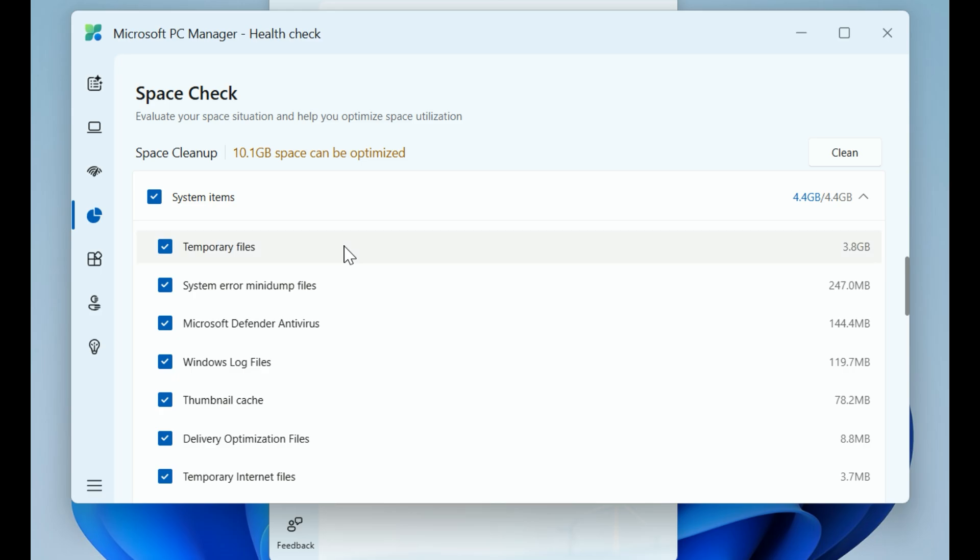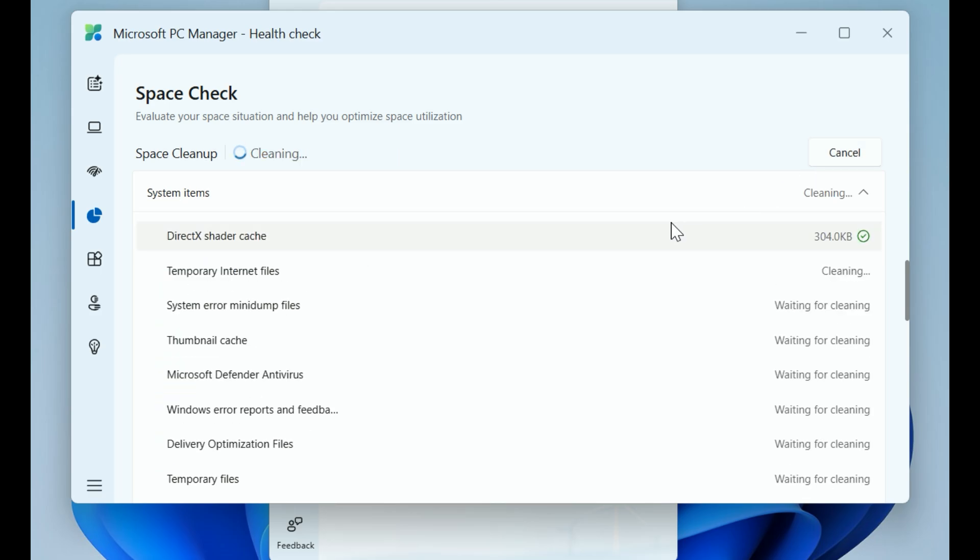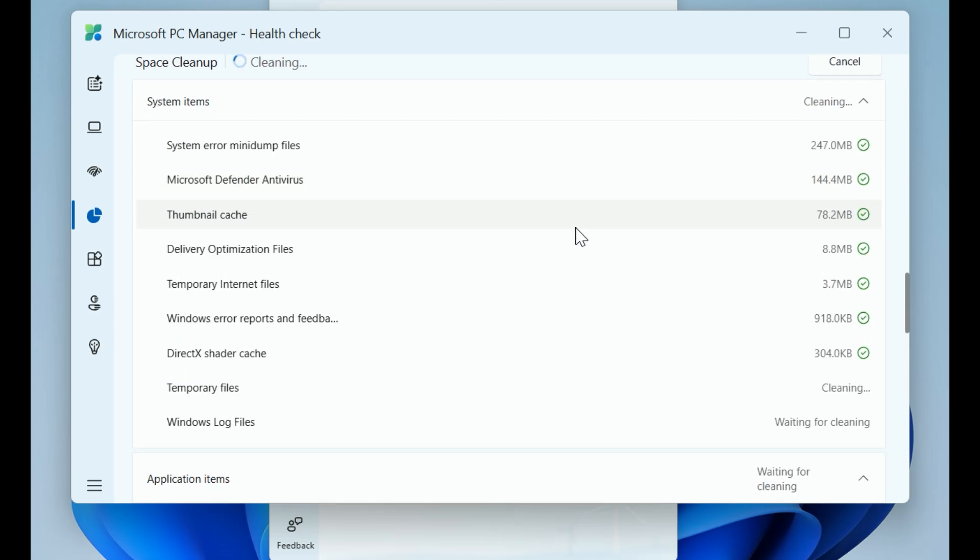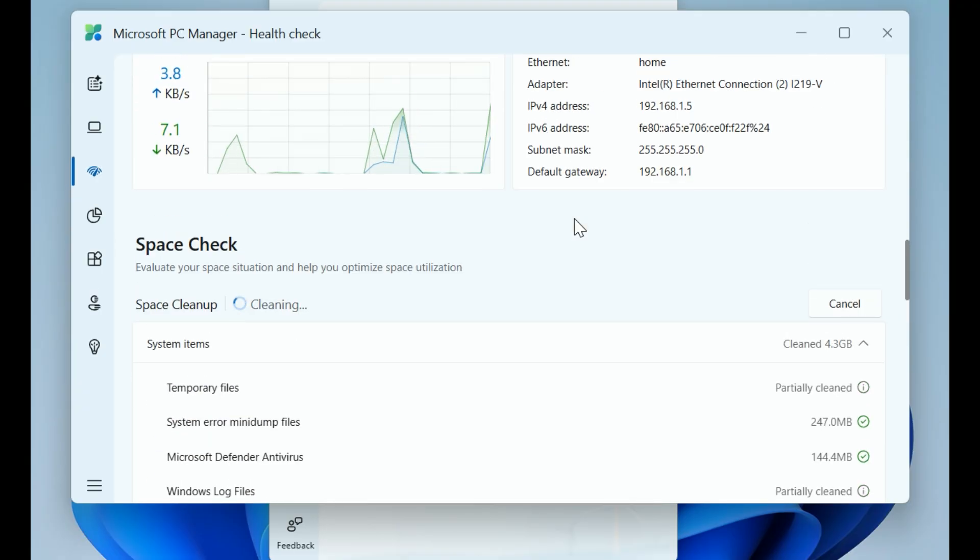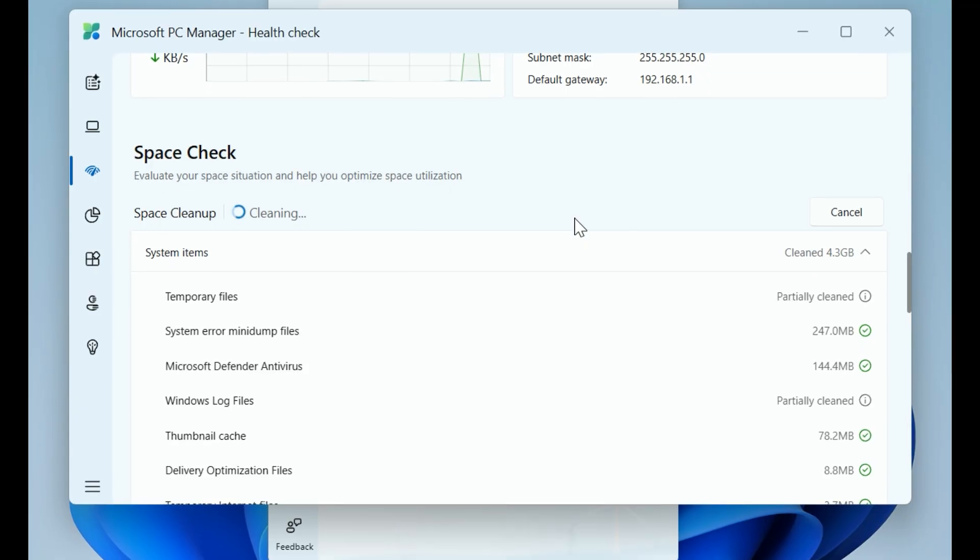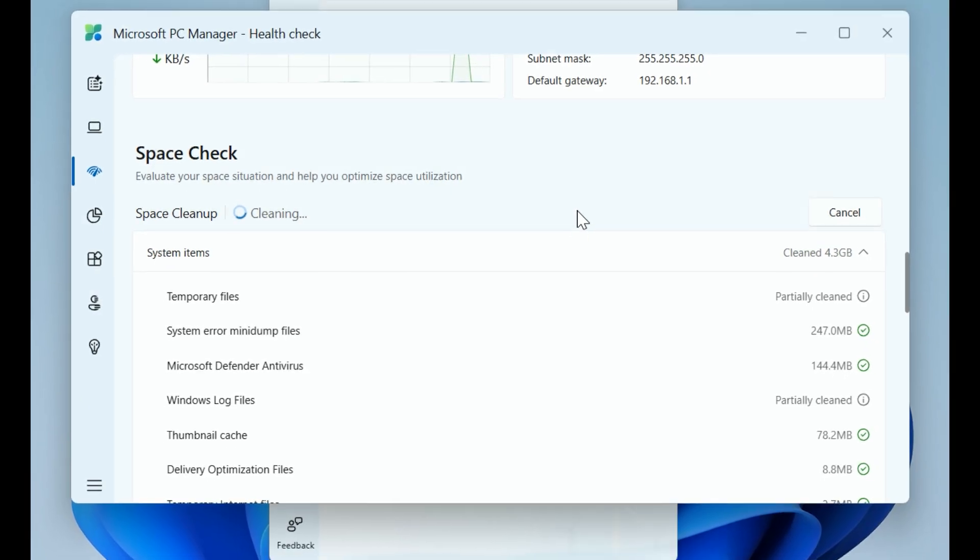For example, if I want to address the issue of freeing up space, I can just click into that specific section and click Clean on just the parts I'm done with. It gives you total control over your data.